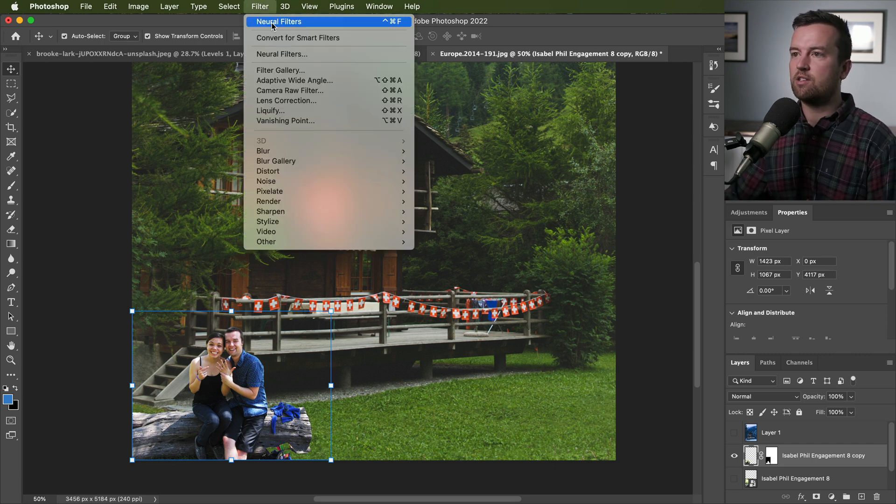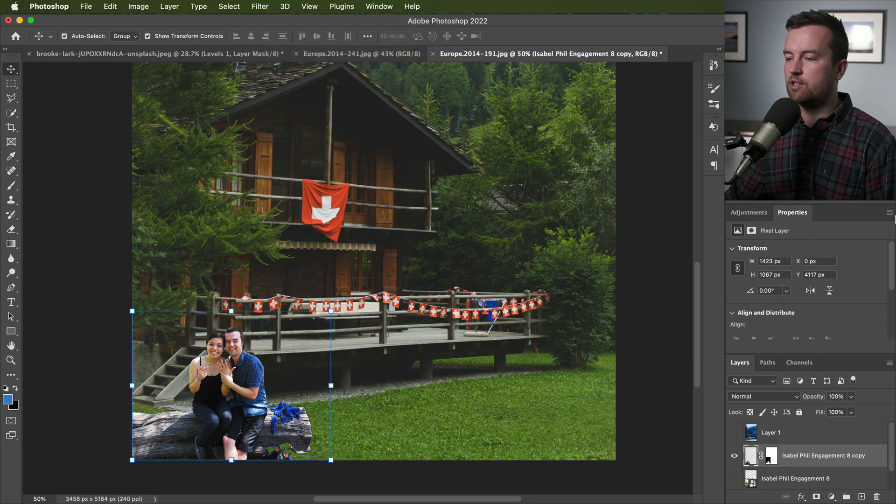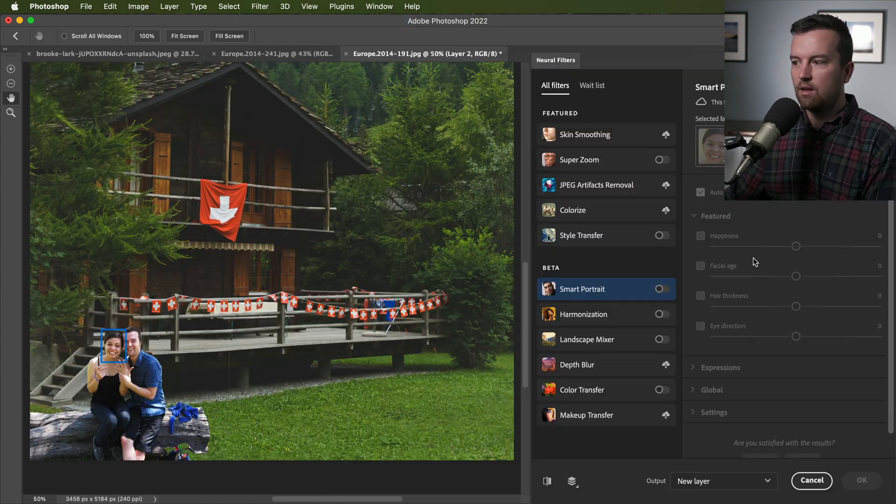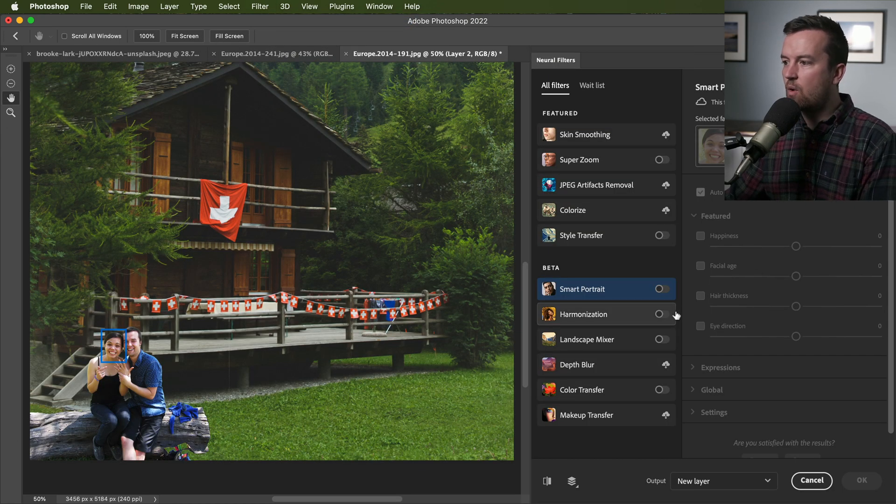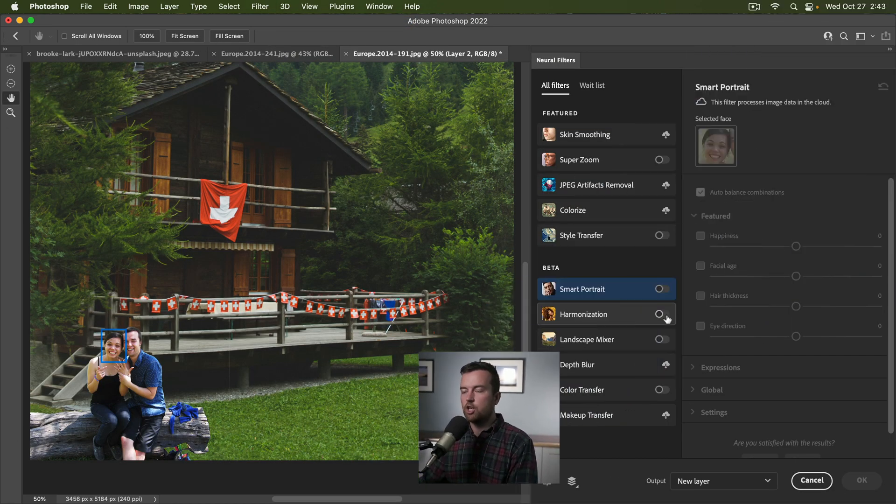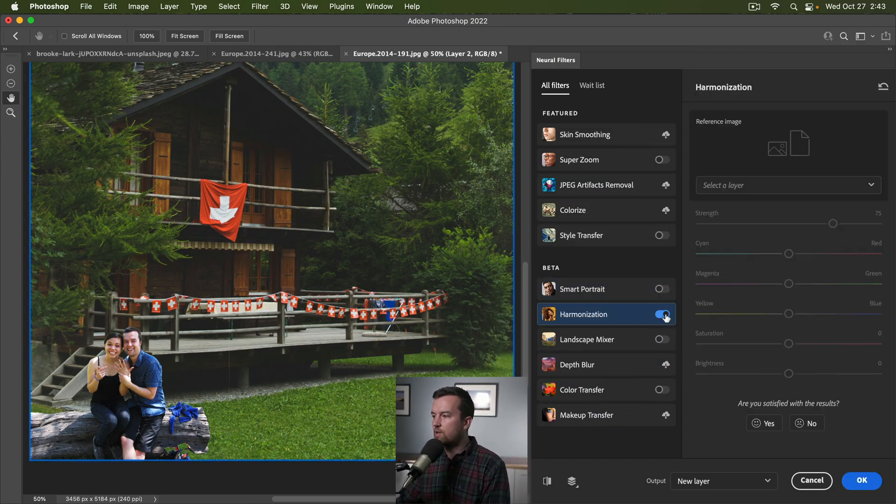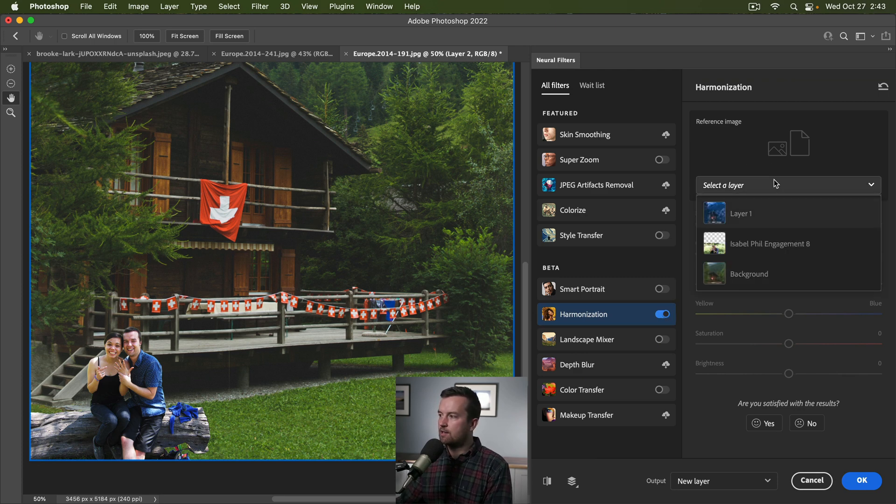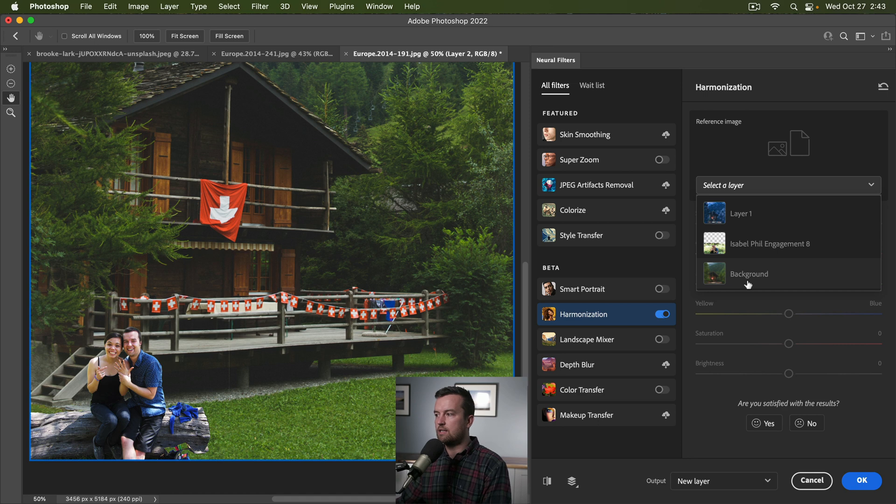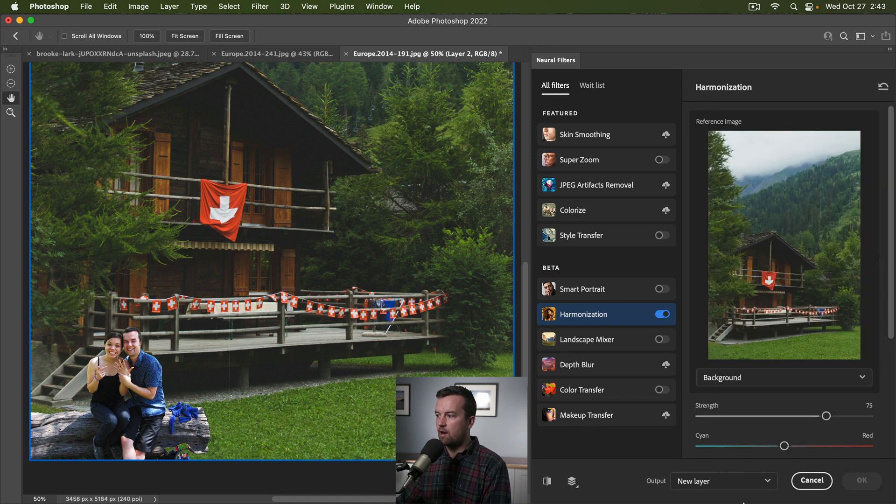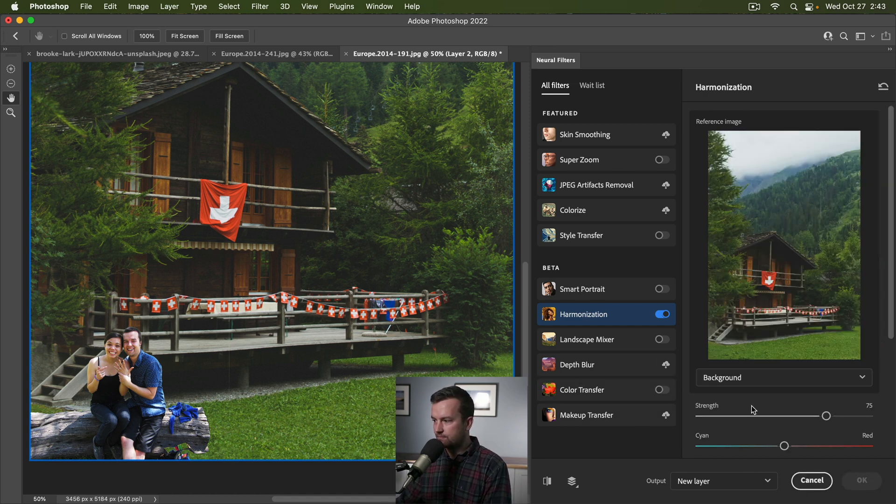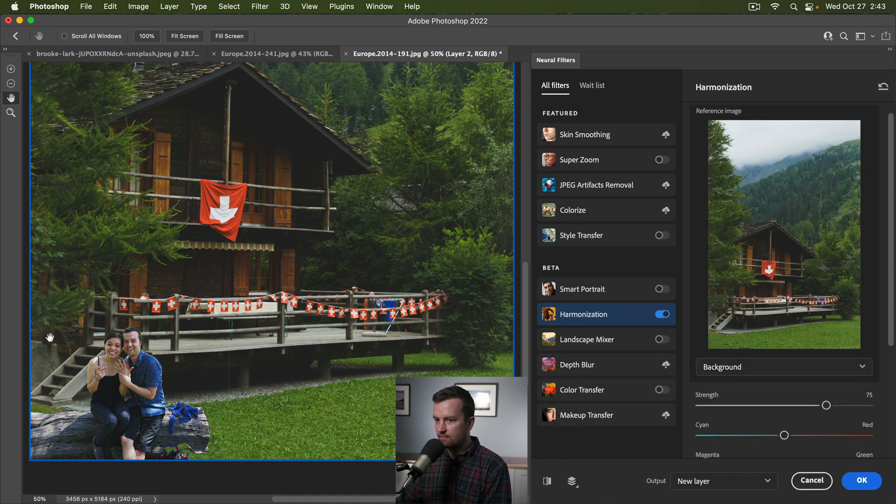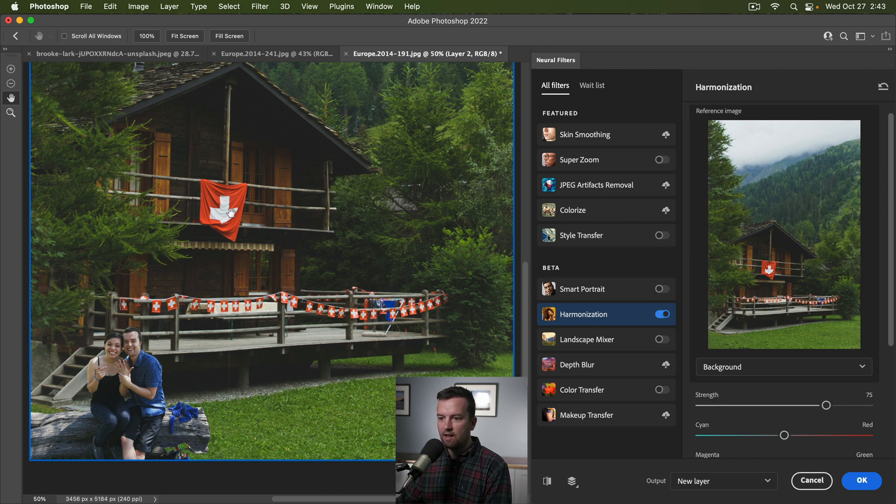And so let's go up to neural filters. All right, so now what we can do is turn on this harmonization filter. We select the layer we want to match the colors to. So we're going to select the background and then it's going to process and then apply that color adjustment. Pretty dang crazy.